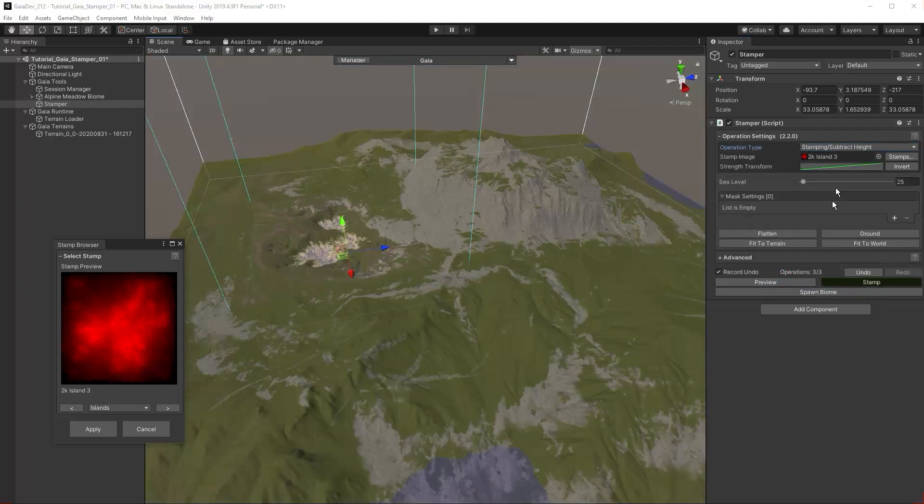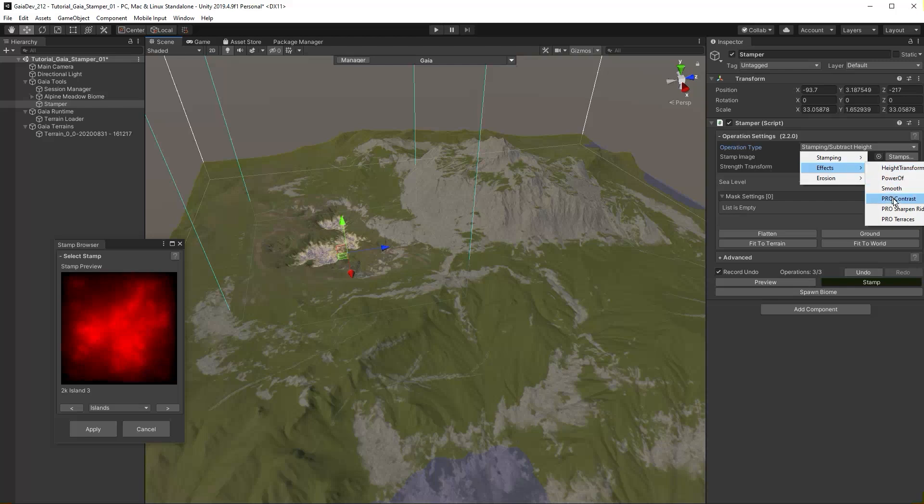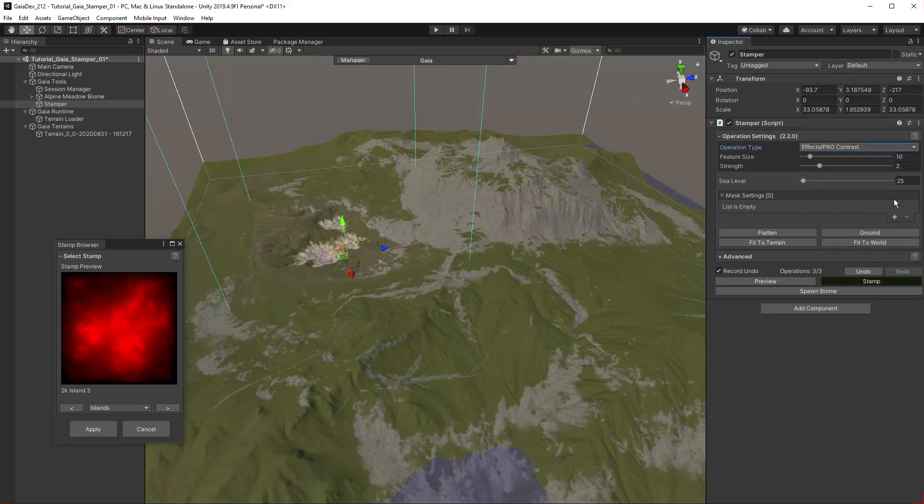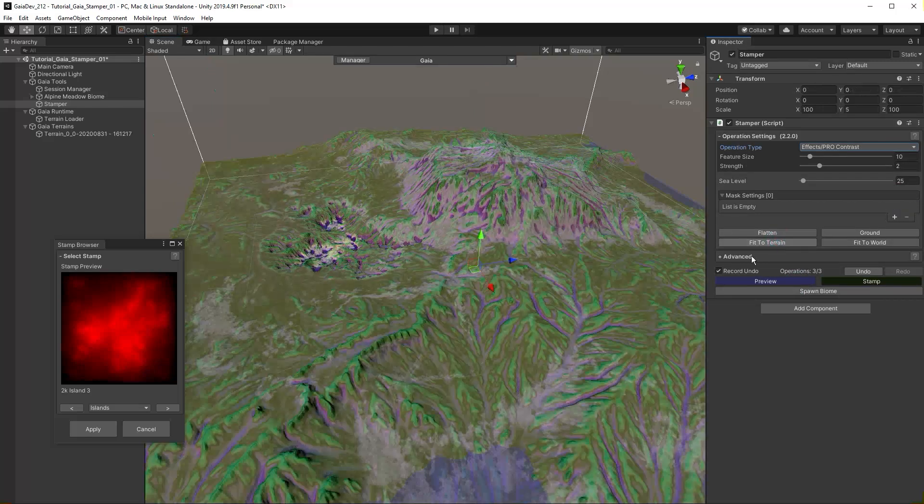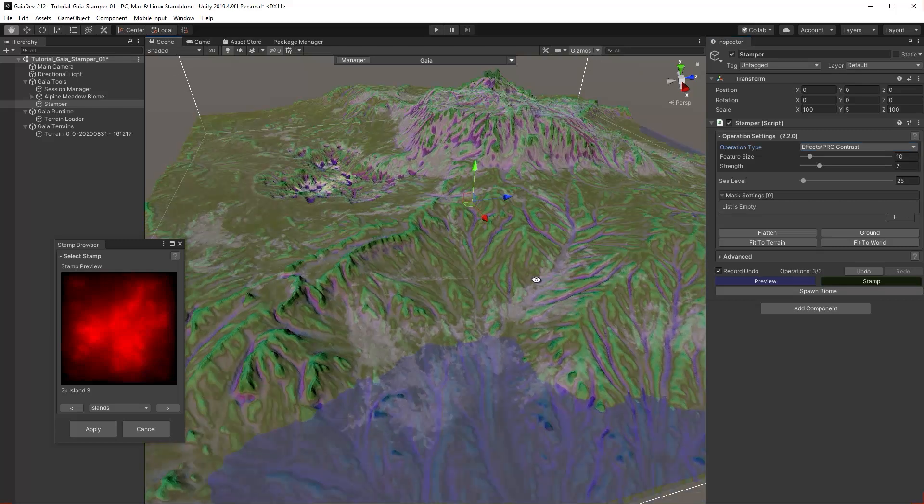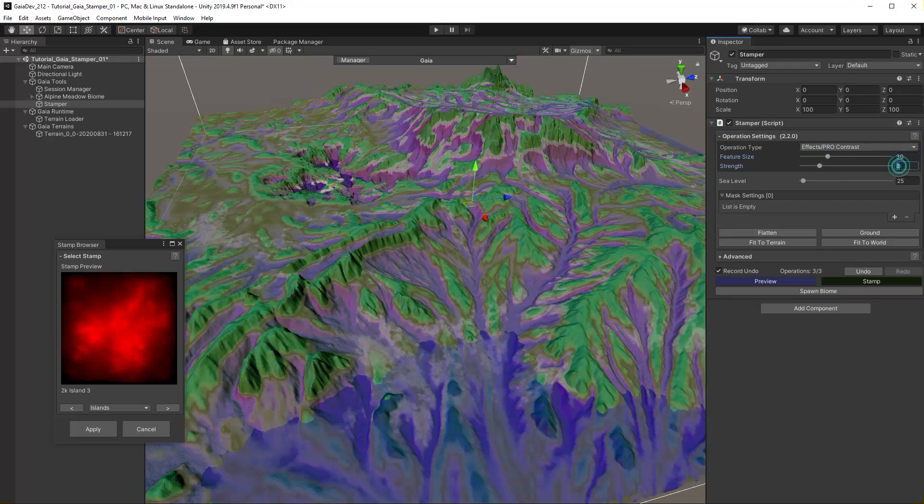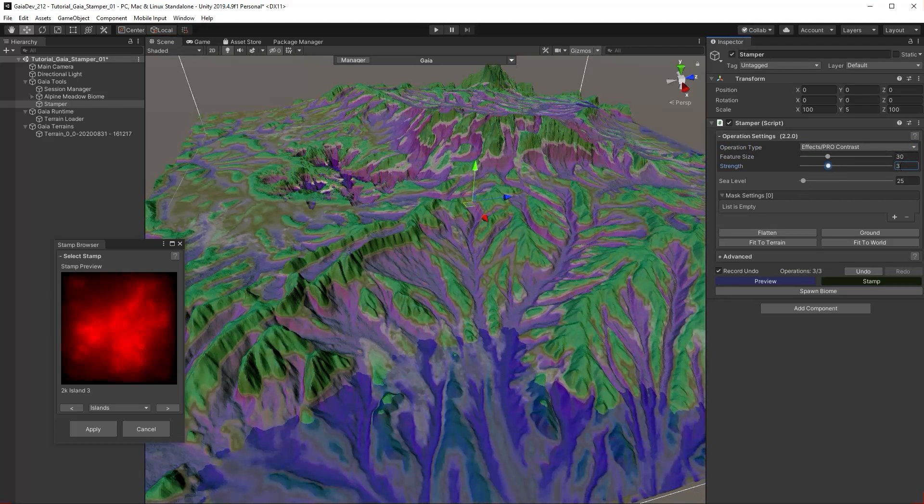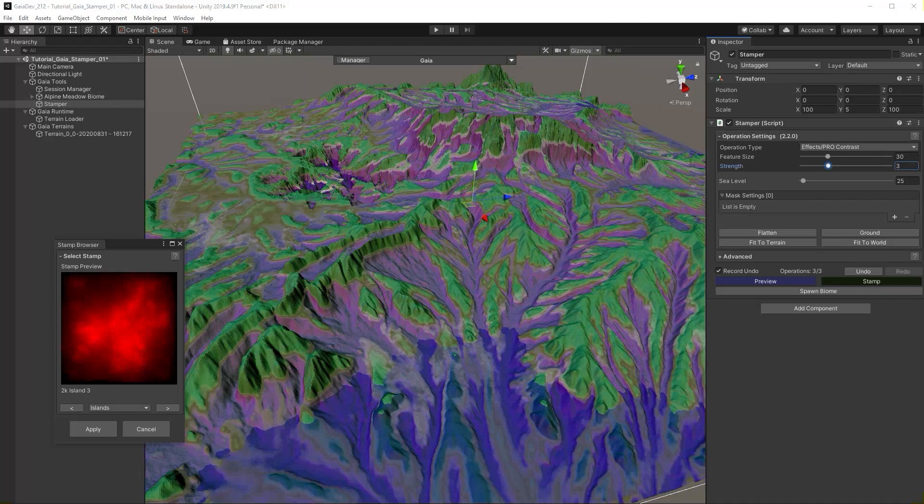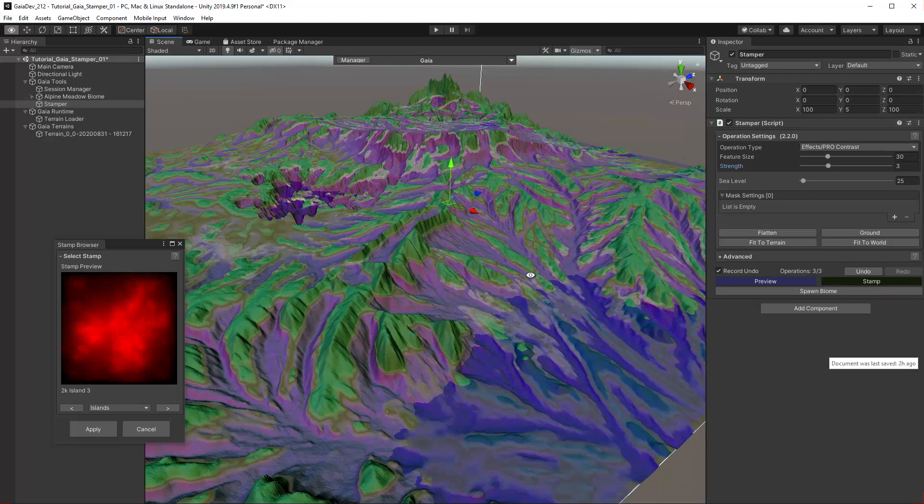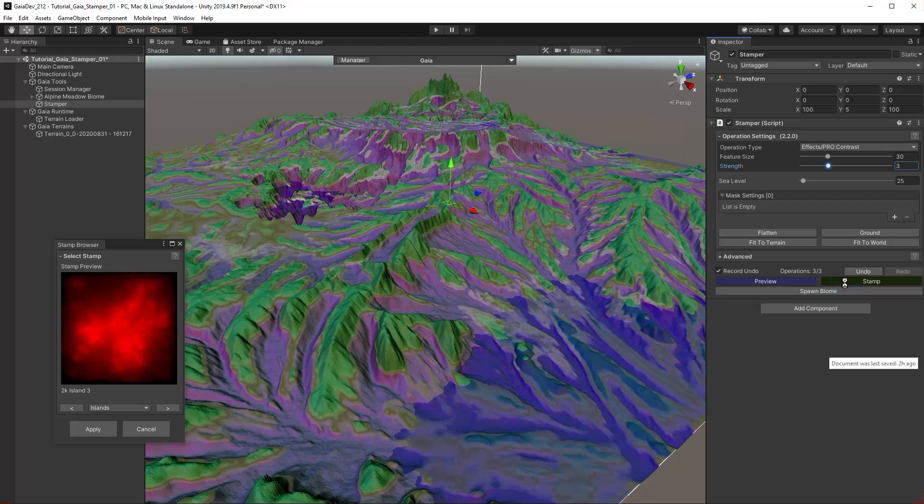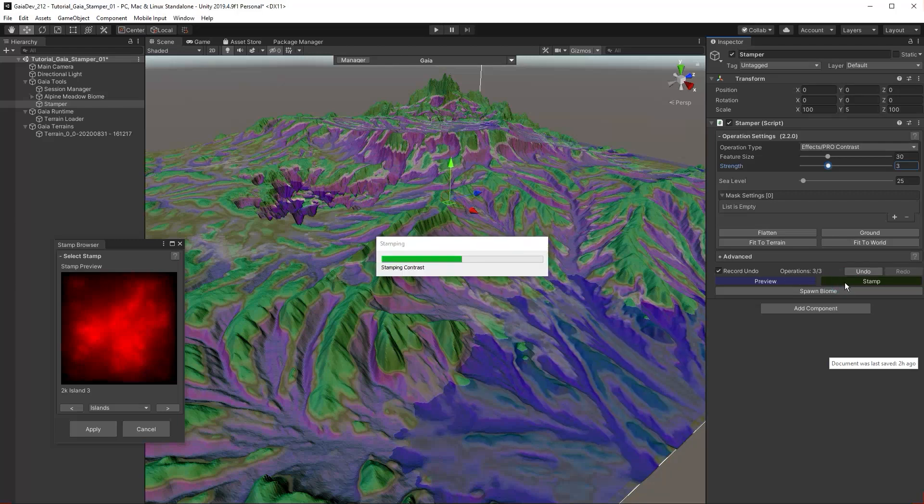Let's try some effects. Set the operation type to Effect Pro Contrast. Click Fit to Terrain. Set the feature size to around 30 and the strength to 3. Click Stamp and turn off preview.